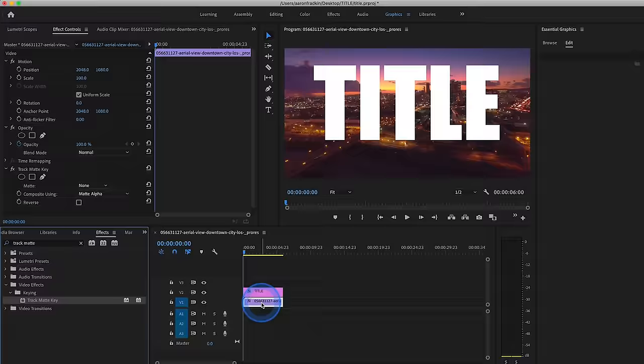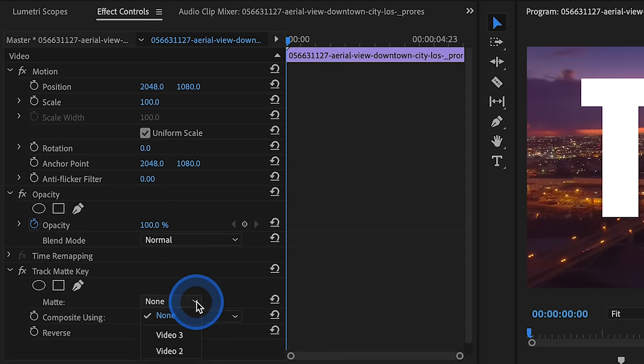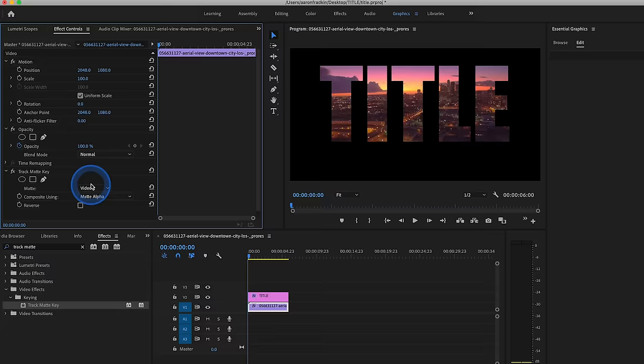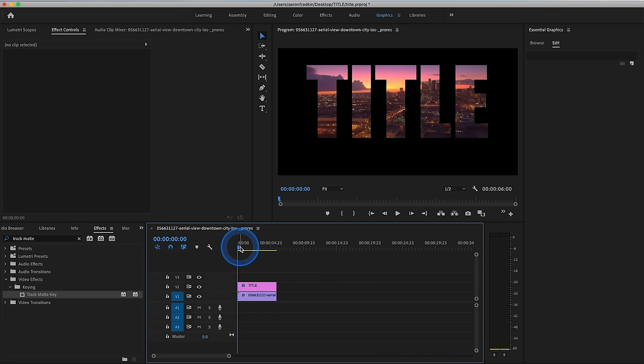Once you have the effect on your video layer, go up to effect controls and go to your track matte key options. Go to where it says matte, and hit this little drop down menu, and select video 2. Now the reason why I select video 2 is because our title is located on video track 2. If it was located on video track 3, we would select video track 3. And basically what this effect does is mattes out everything that is not the title. So as you can see here, we now have some beautiful video inside our text.